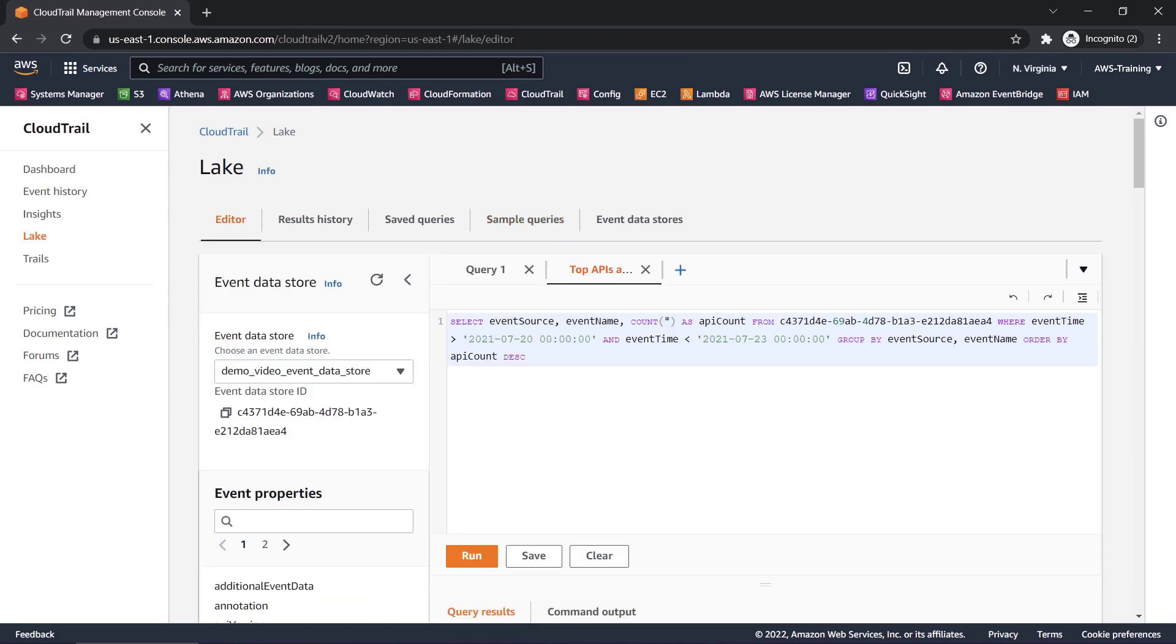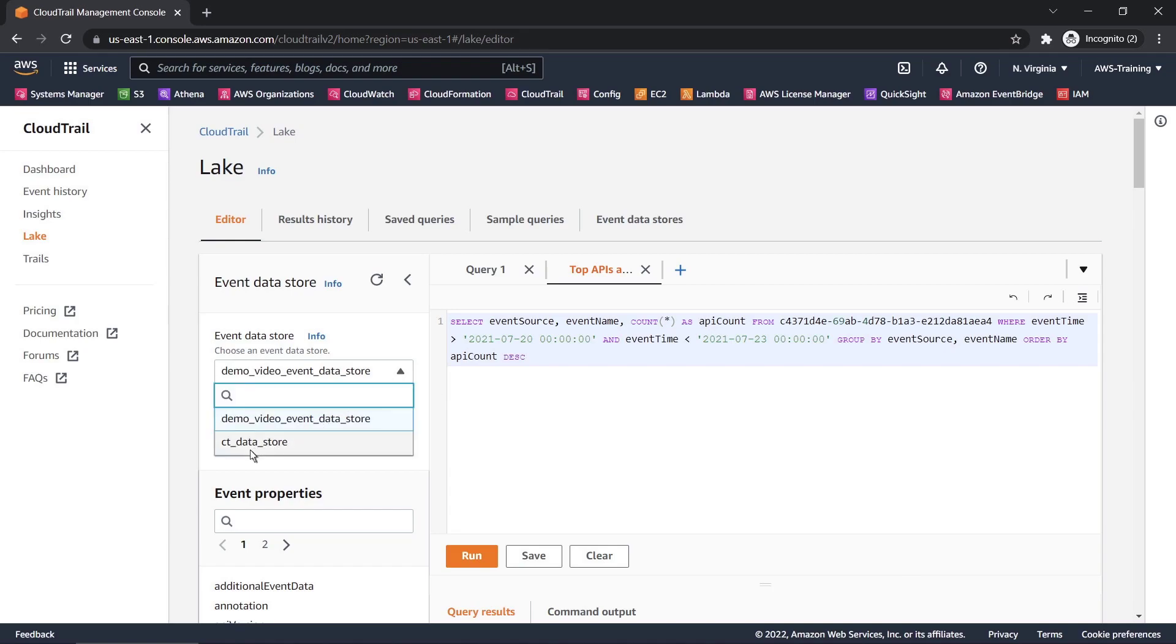Let's make sure we're querying the pre-existing event data store, not the one we just created. Next, we'll modify the date range and run the query.